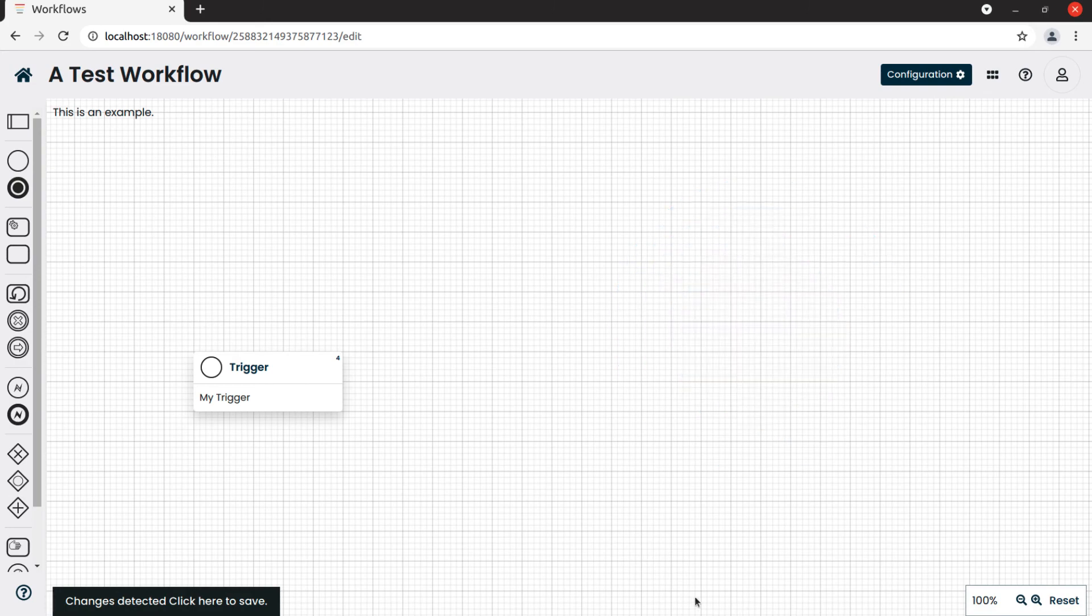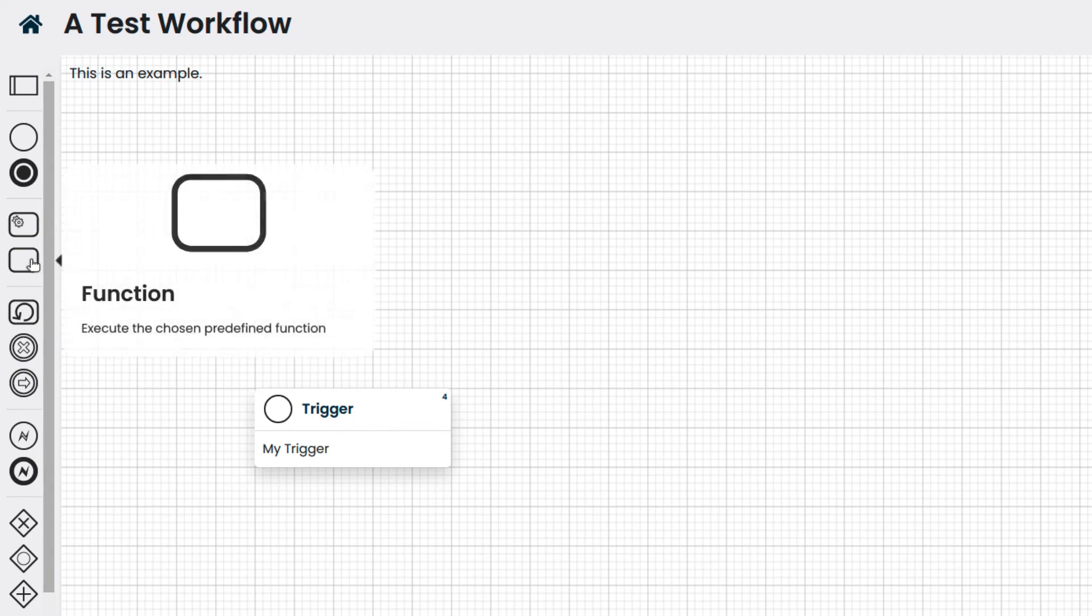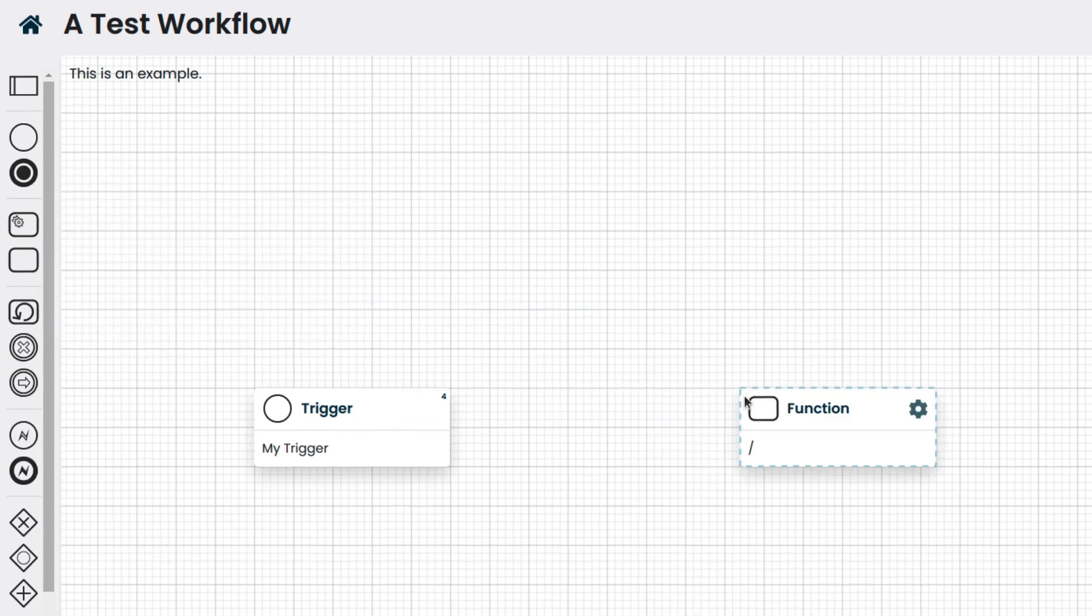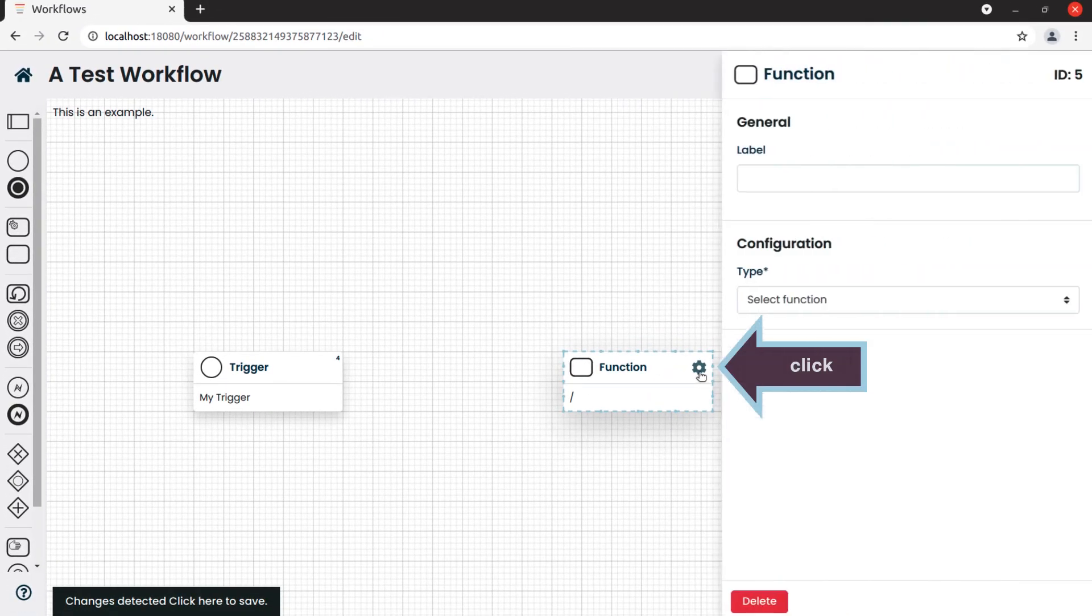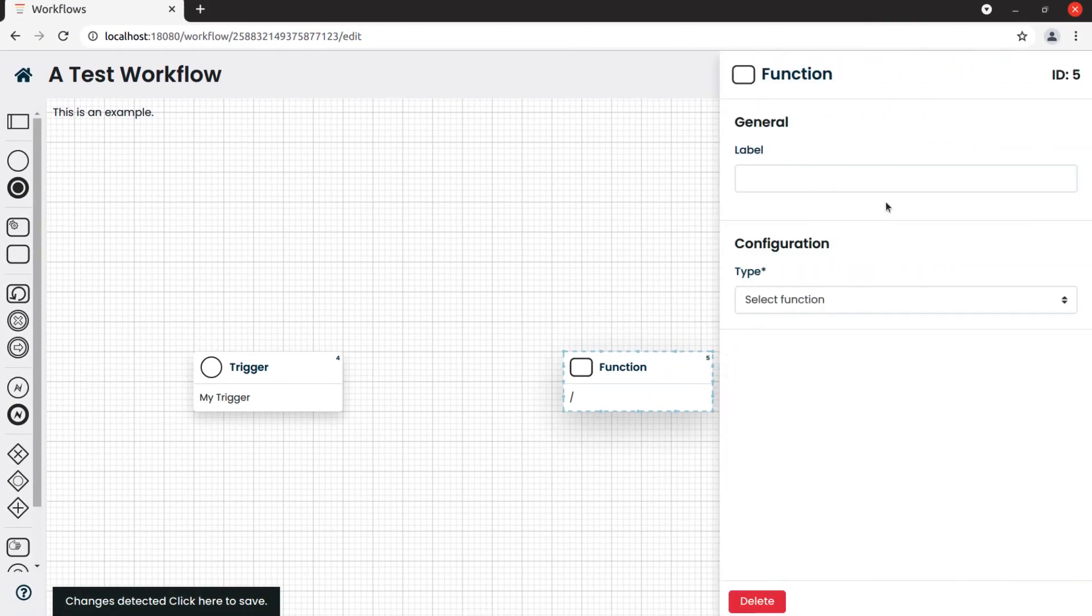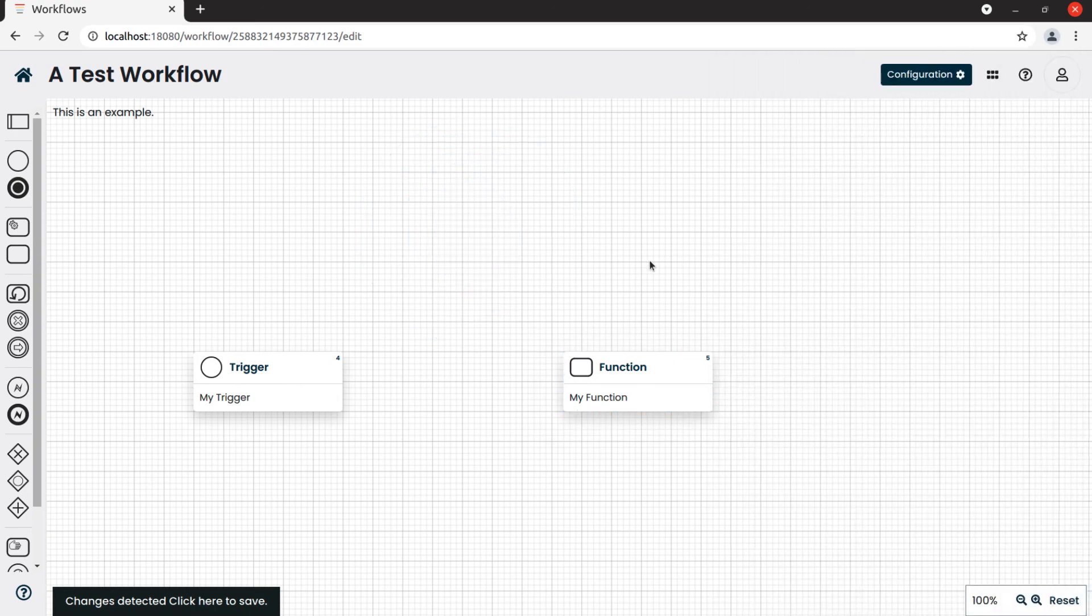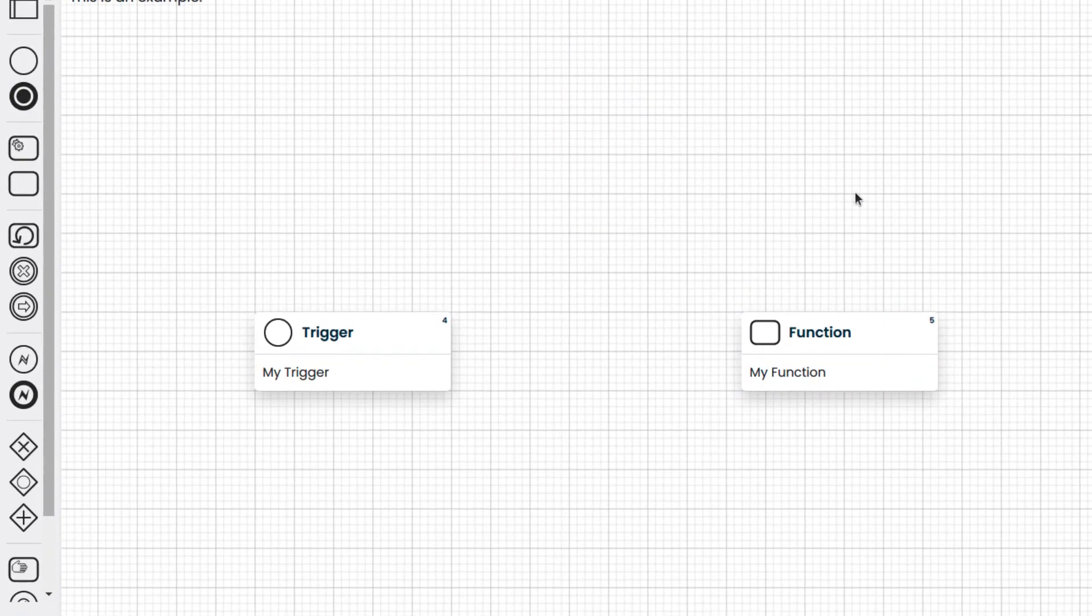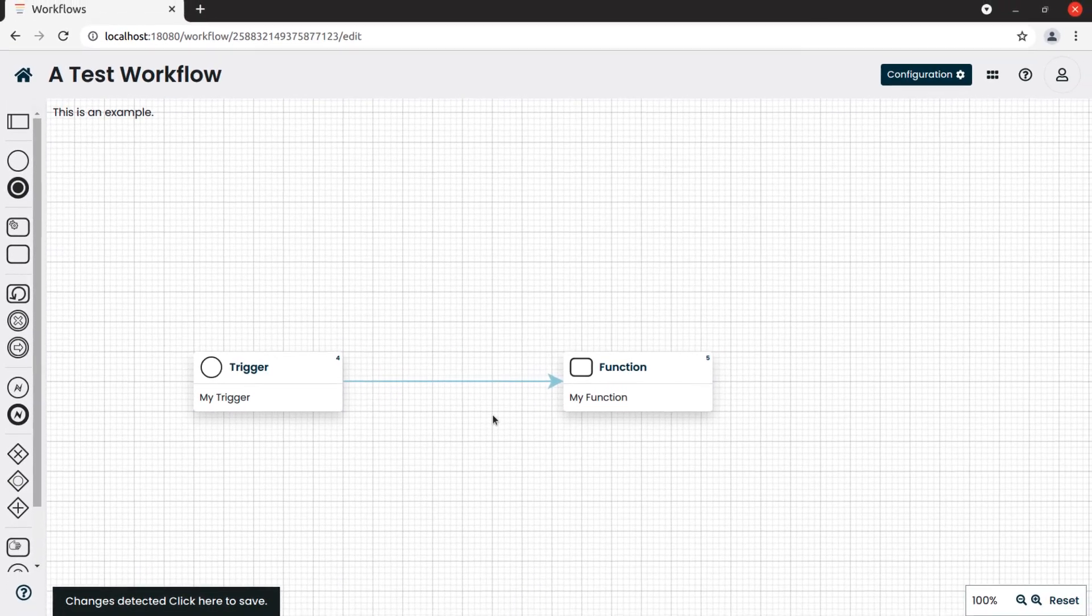To add another block, for example the function block, we drag the function block and place it after the trigger. Now we can connect these two blocks by drawing a line, which later will allow us to create a flow and a sequence of execution between blocks, as we will see in the following videos.